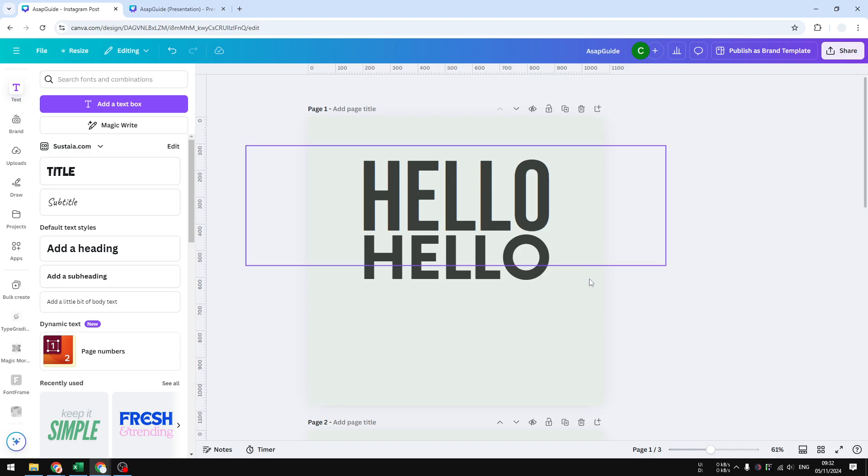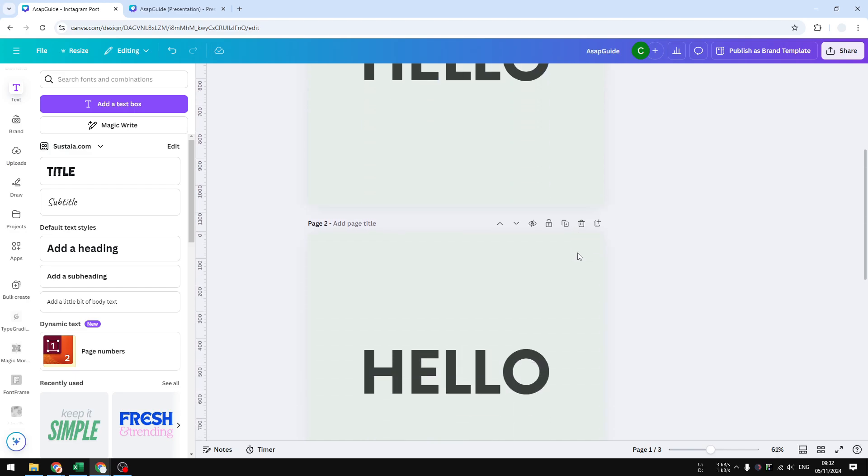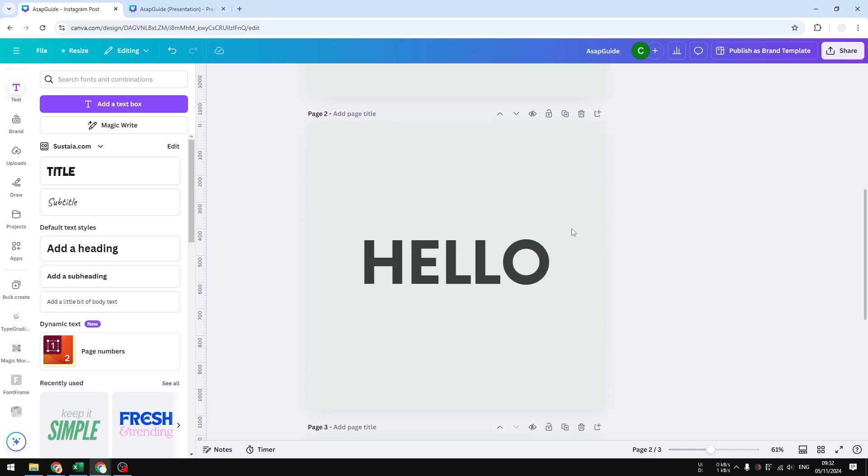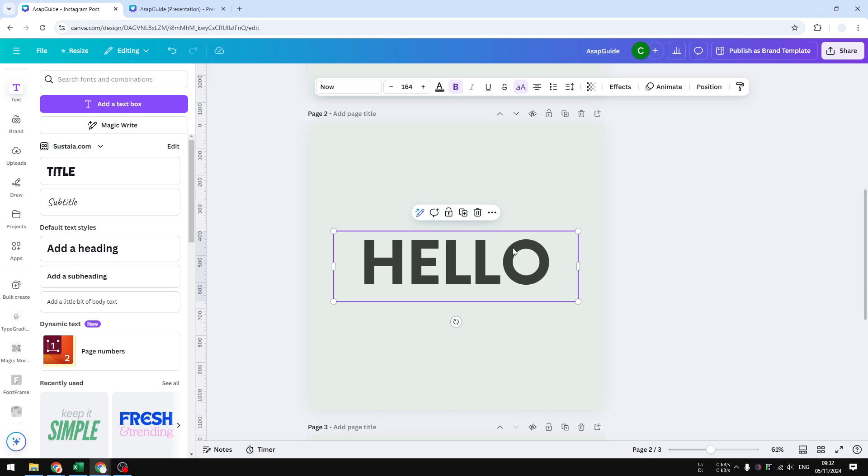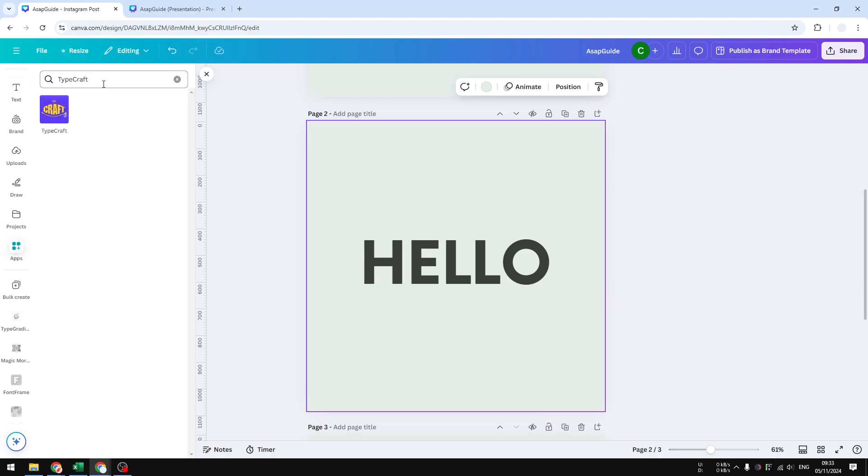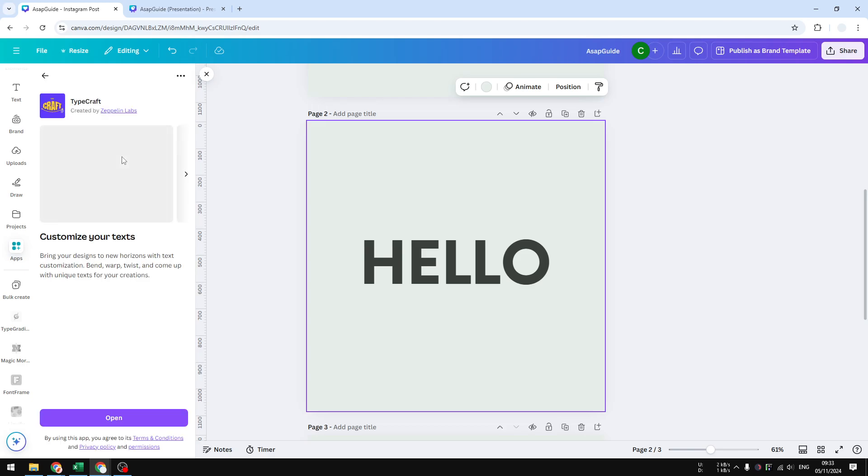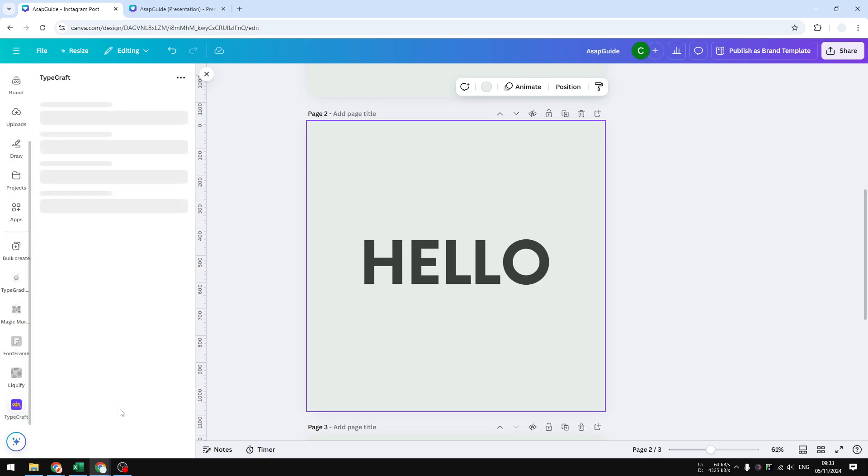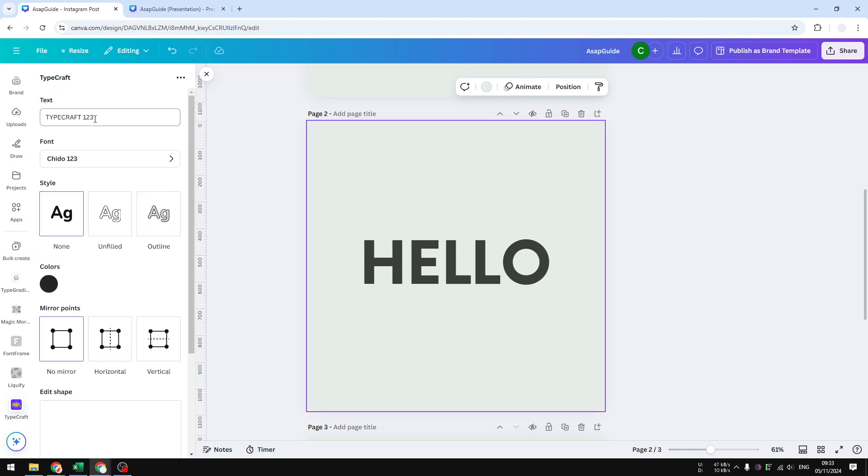Method number two is different, so let's move on. I have the same text and I'm going to make it taller. First, we're going to need a third-party app. Let's go to Apps, search for TypeCraft. This is the app that we're going to be using. Click on it, click Open, and this is the interface. You can start typing the text that you want to make taller.